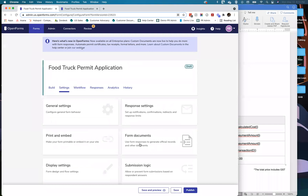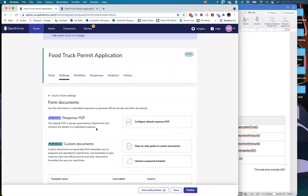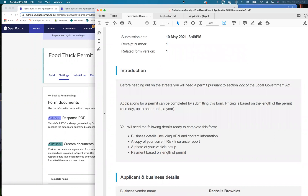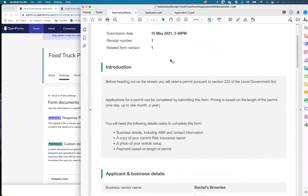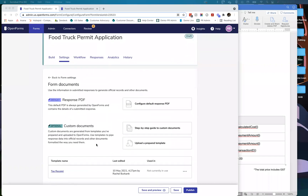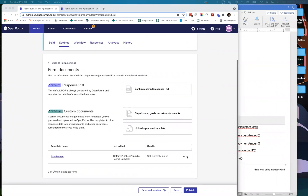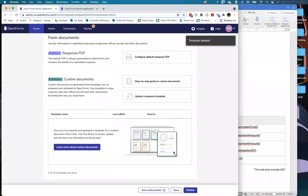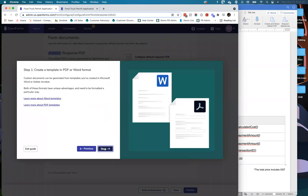To upload the template, I'll head into the Settings tab and find the Form Documents button. The first thing you'll see is your response PDF - that standard submission copy output. Then we go straight to the Custom Documents area where we can get crafty with the output. When starting from scratch, you'll see a step-by-step guide - a really great tool to walk through creating templates from start to finish, for both Word documents and fillable PDFs, as well as instructions on how to map information.